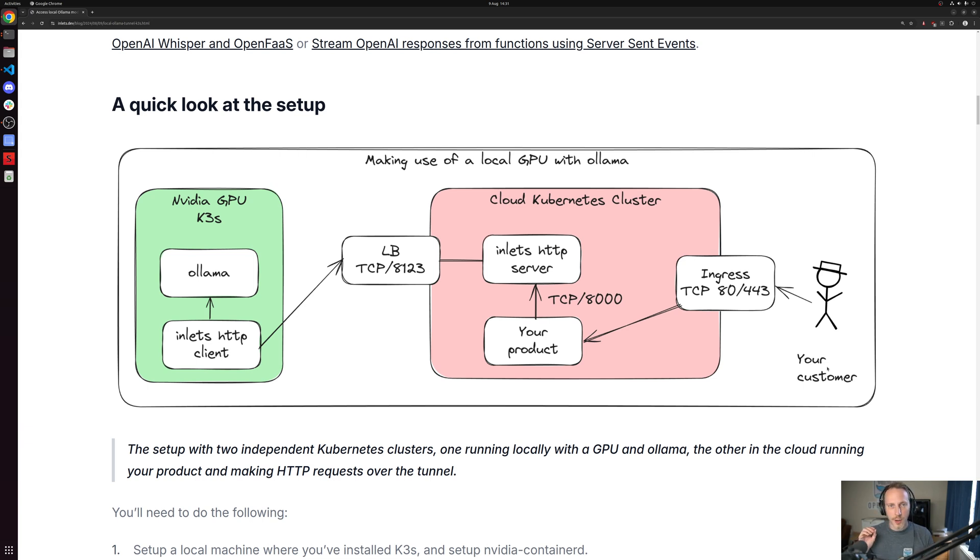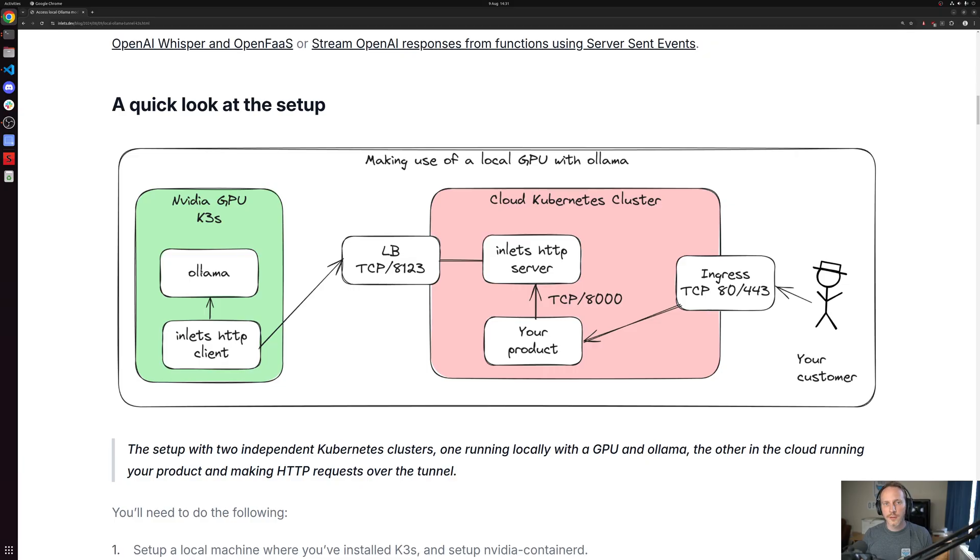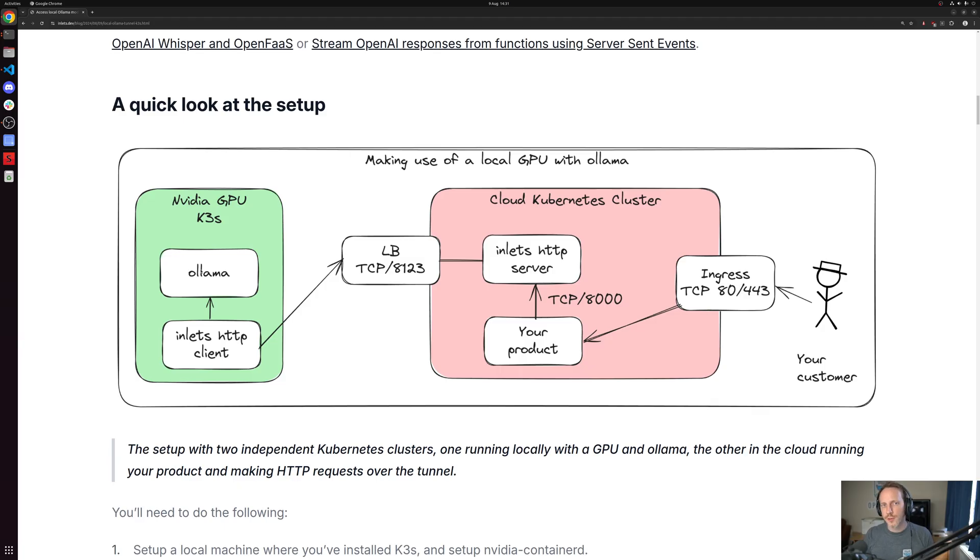Maybe parses the text from it and then sends it to the Ollama model. Asks it a question, maybe asks it to summarize it. And that comes back. And then your product can parse that response and inform your customer or send an email or do whatever it is that you need to do.